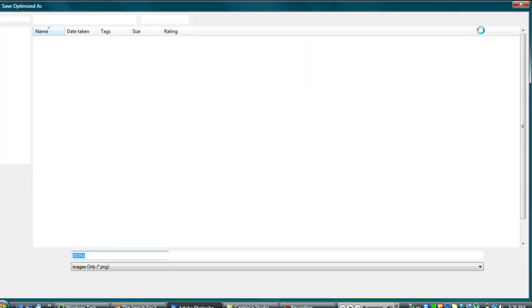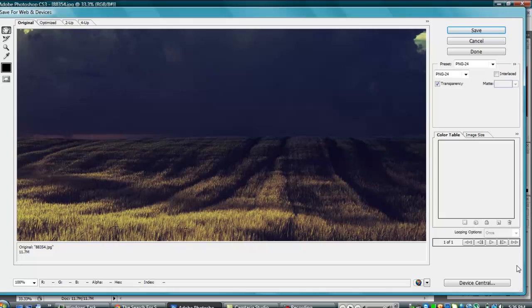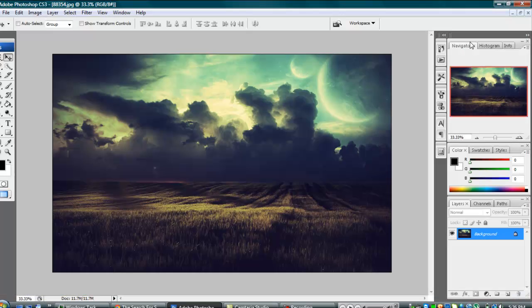And then you press save. And you save it wherever you want. So I'm not going to save it because I don't need to.